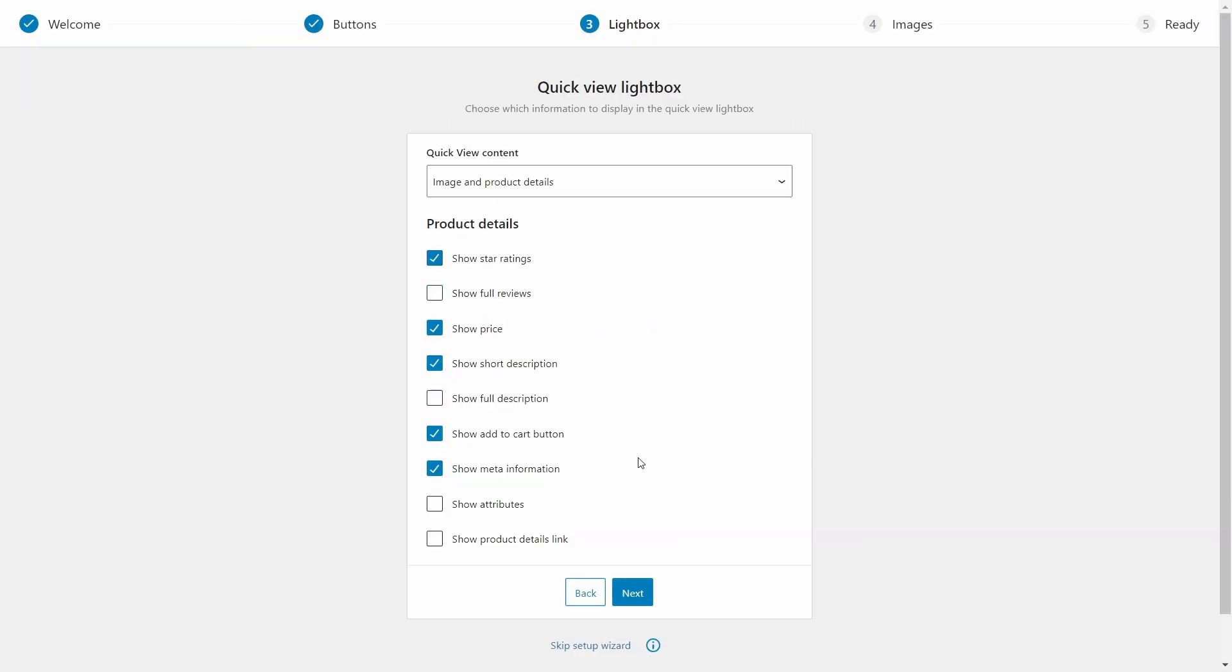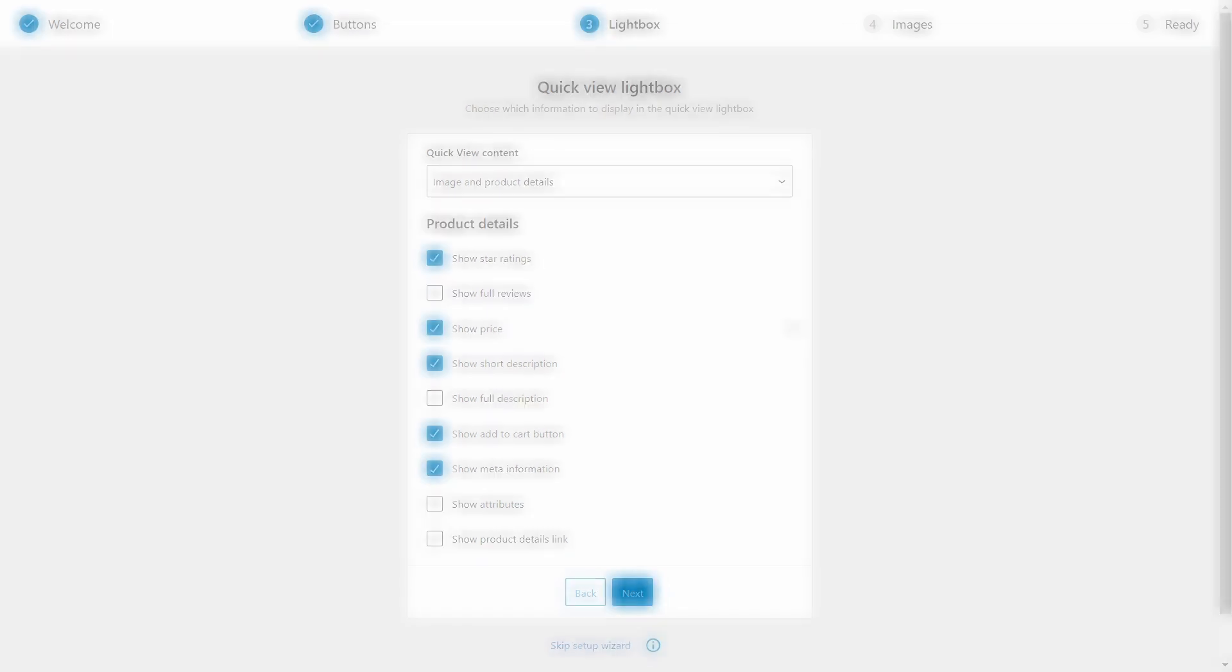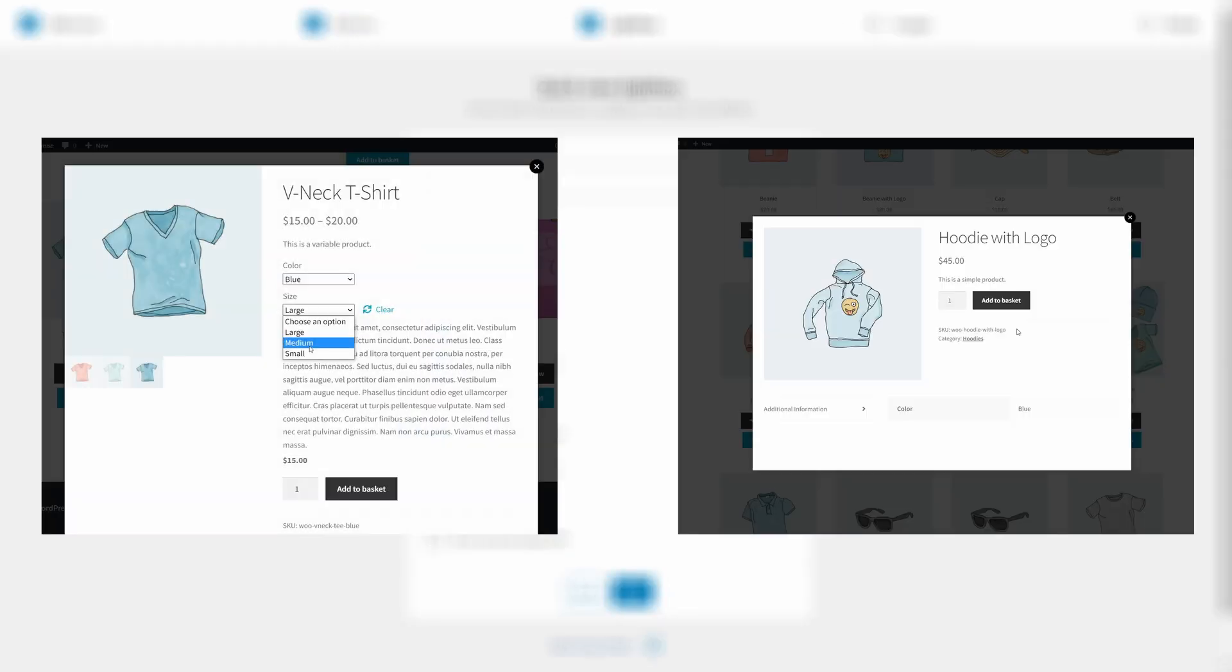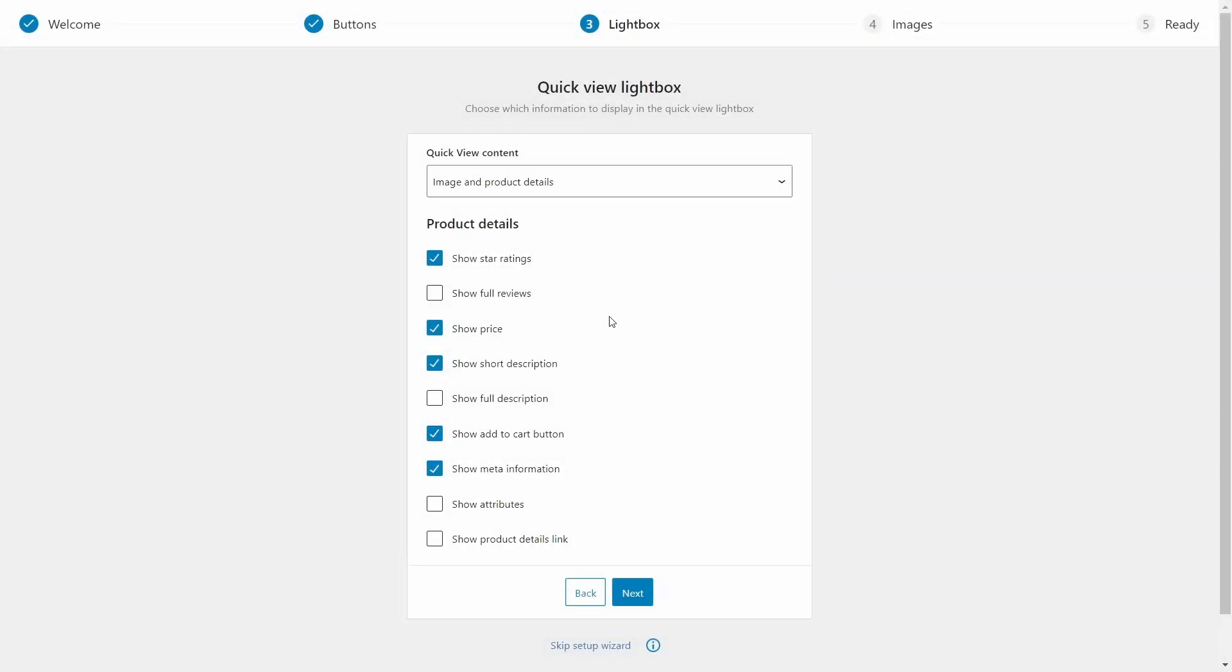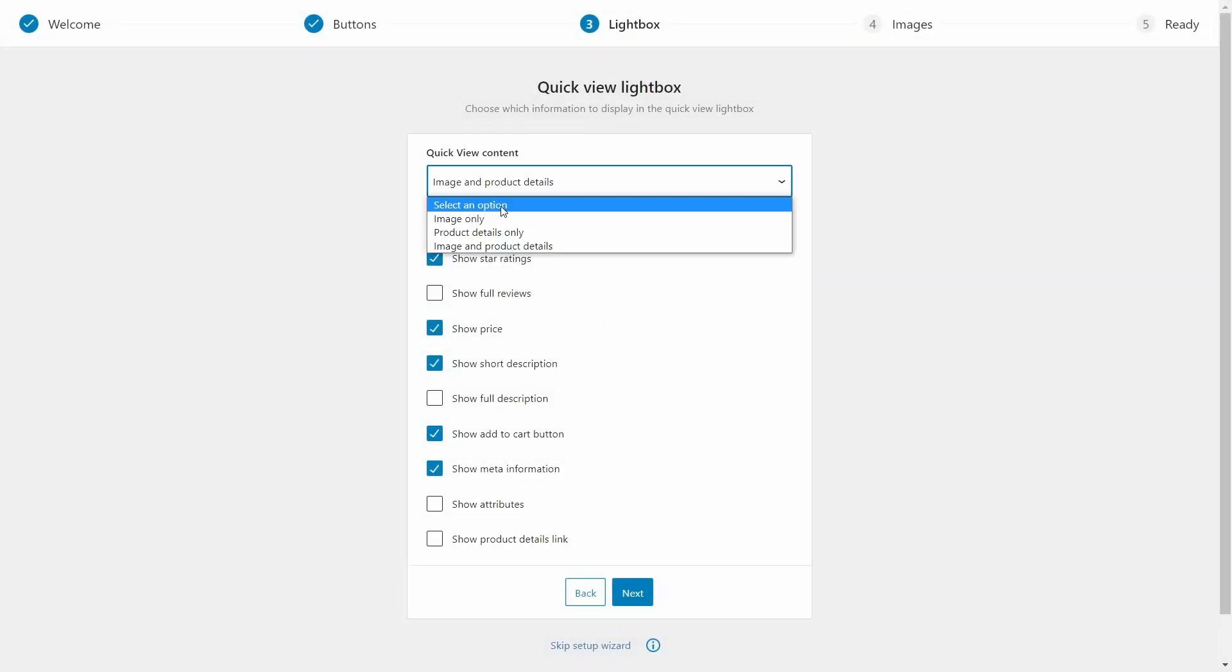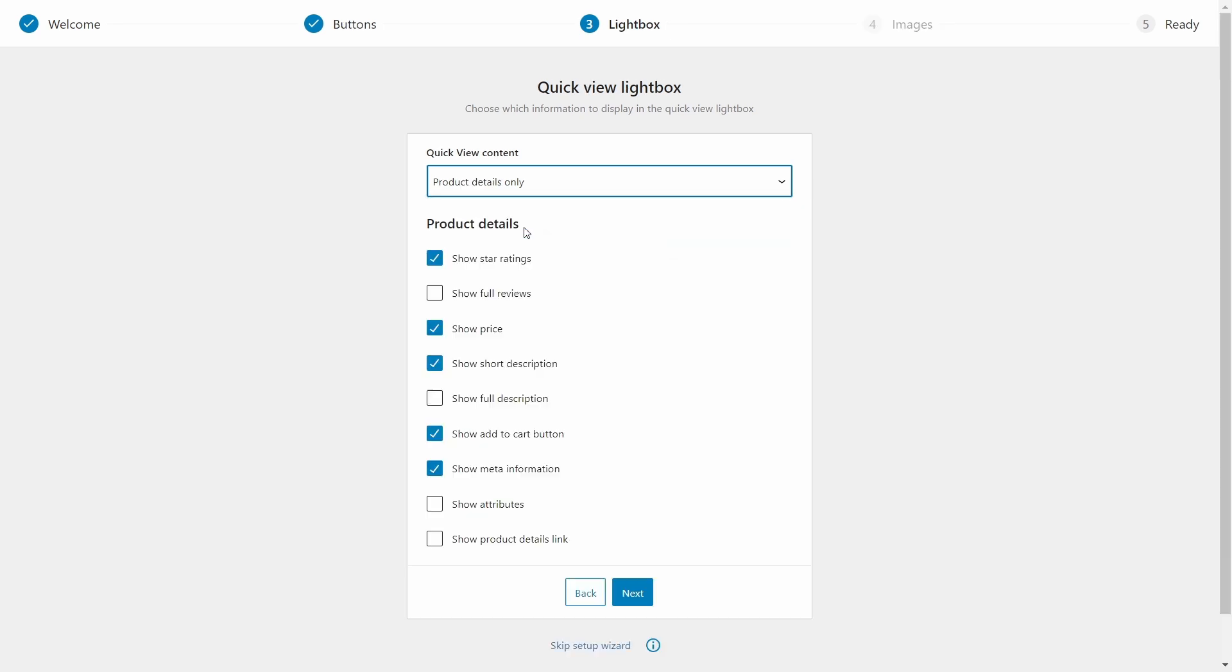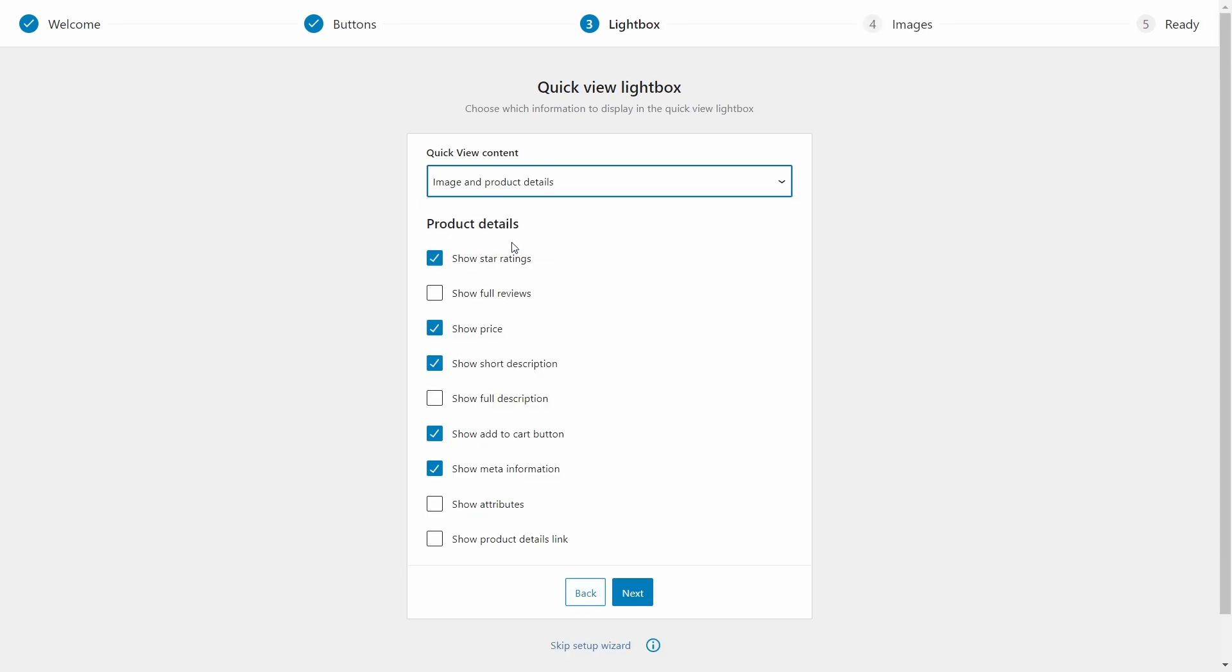Step three handles the contents of the boxes. Do we want to display all available information or just some of it? For example, I can choose between showing just the image, just the details, or both. Let's leave the default settings on for now and change them later.